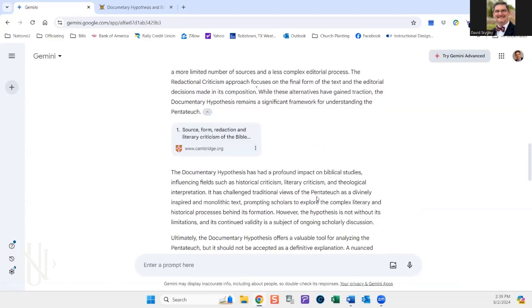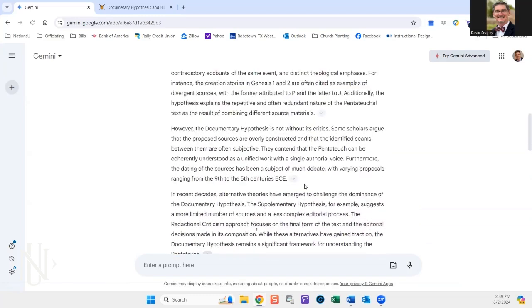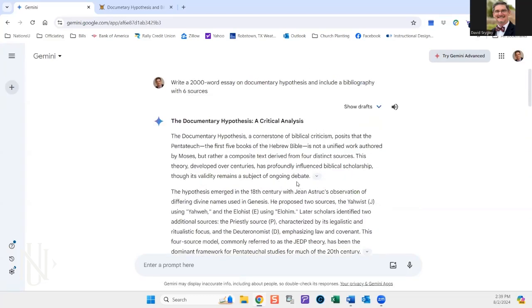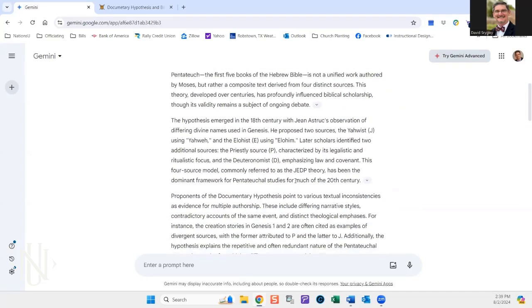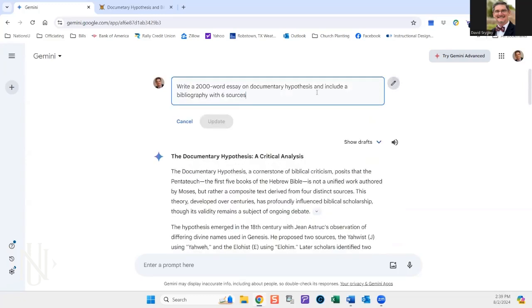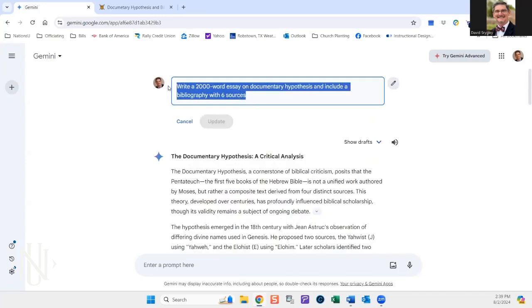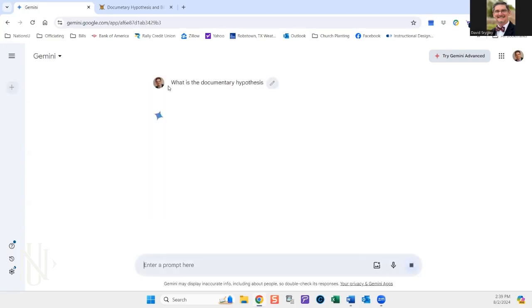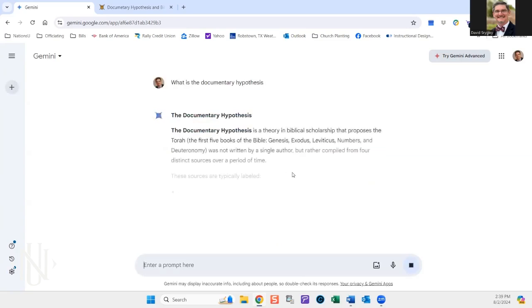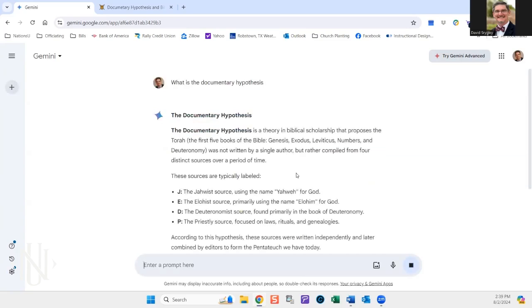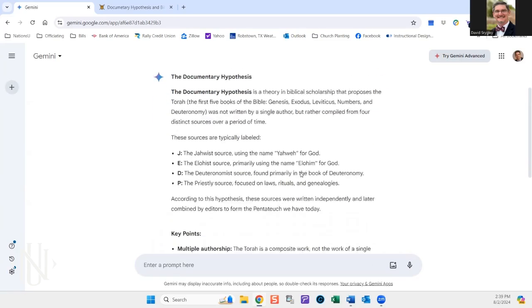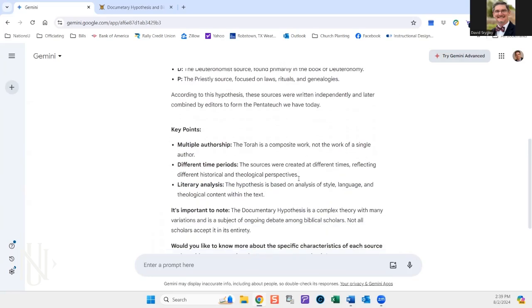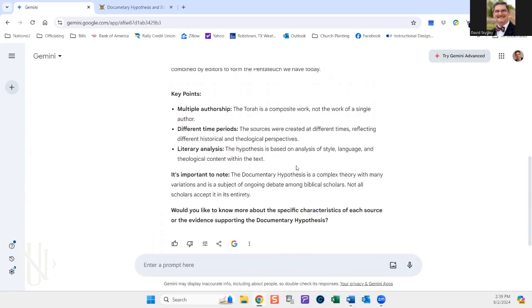And maybe you don't know what documentary hypothesis is at all. Then that's great. Just go to your AI and say, what is the documentary hypothesis? And it's going to explain it to you. And then once you get that, you're like, oh, okay, now I know what we're talking about and you can start building your research from there.